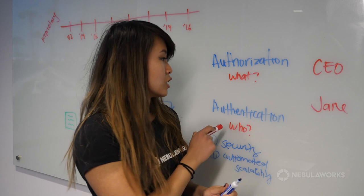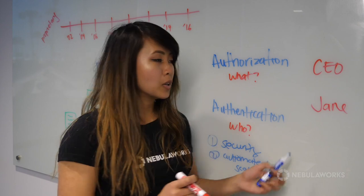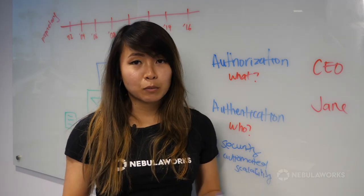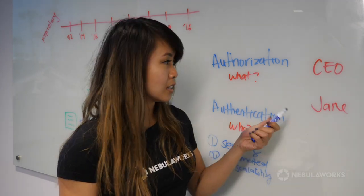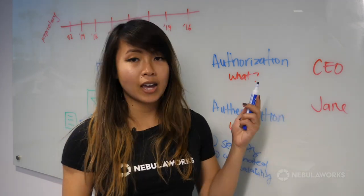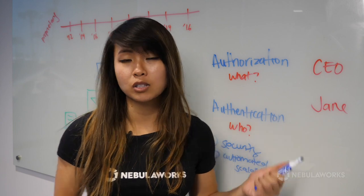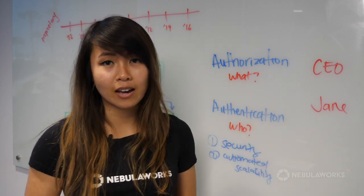For authentication, we don't want Jane to be able to mask herself as a CEO and gain access to the privileges that he has.